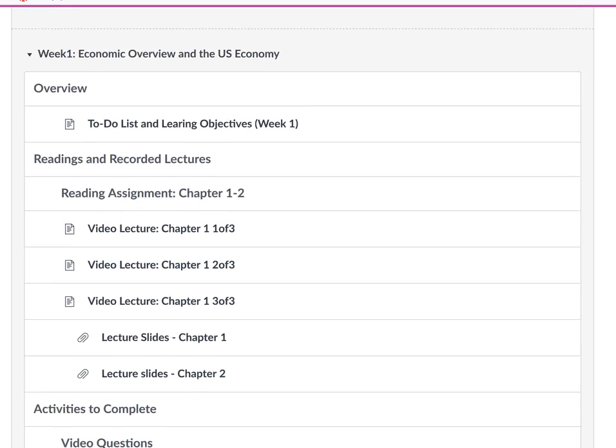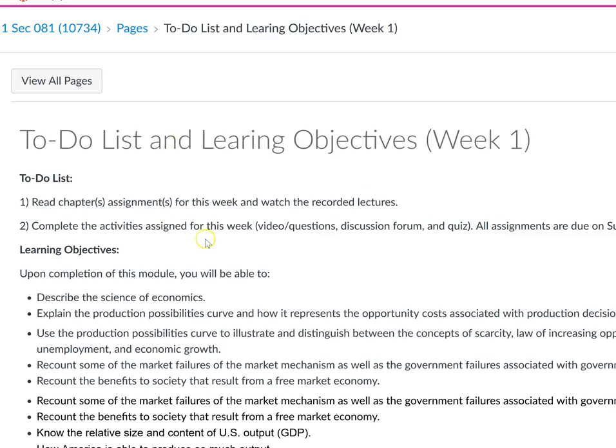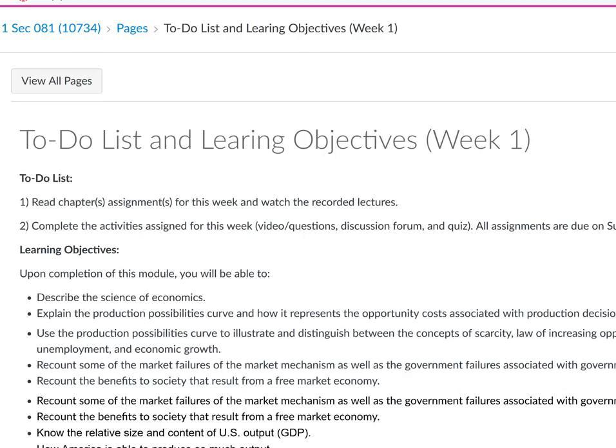Let's look at week one. I give you a to-do list and explain that you need to read the chapters, watch the recorded lectures, and then complete the activities by Sunday. Everything is due on Sunday. For example, for our class, the first due date is going to be June 17th, which is a Sunday.